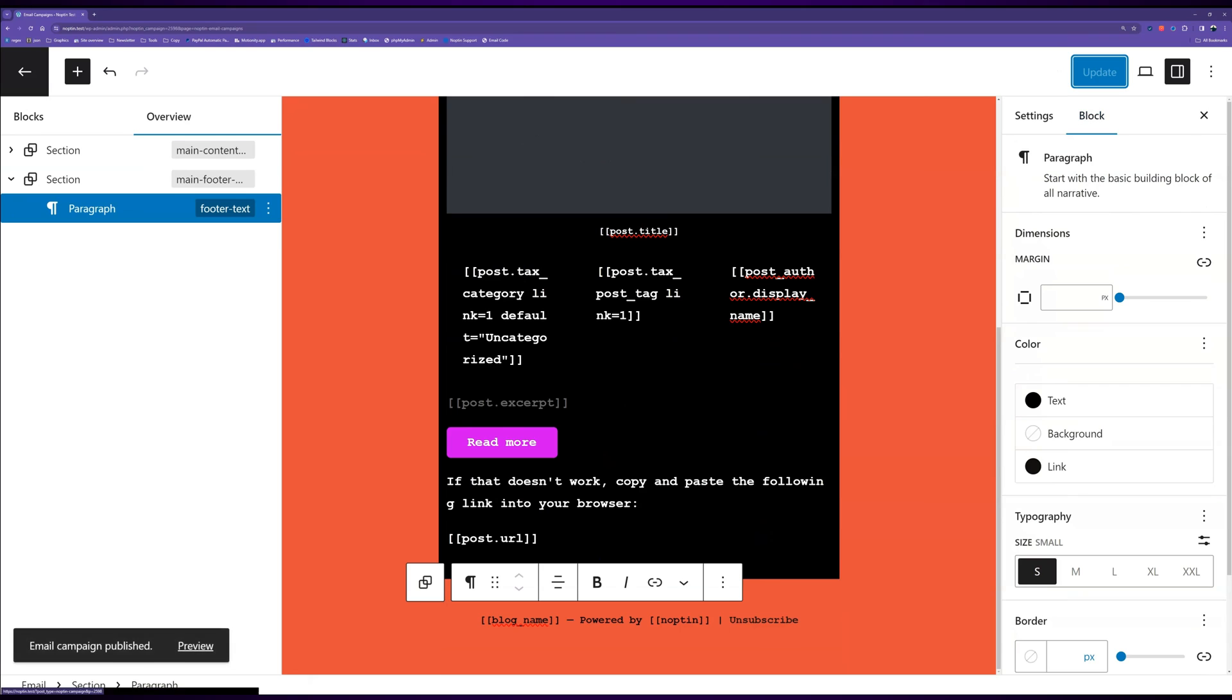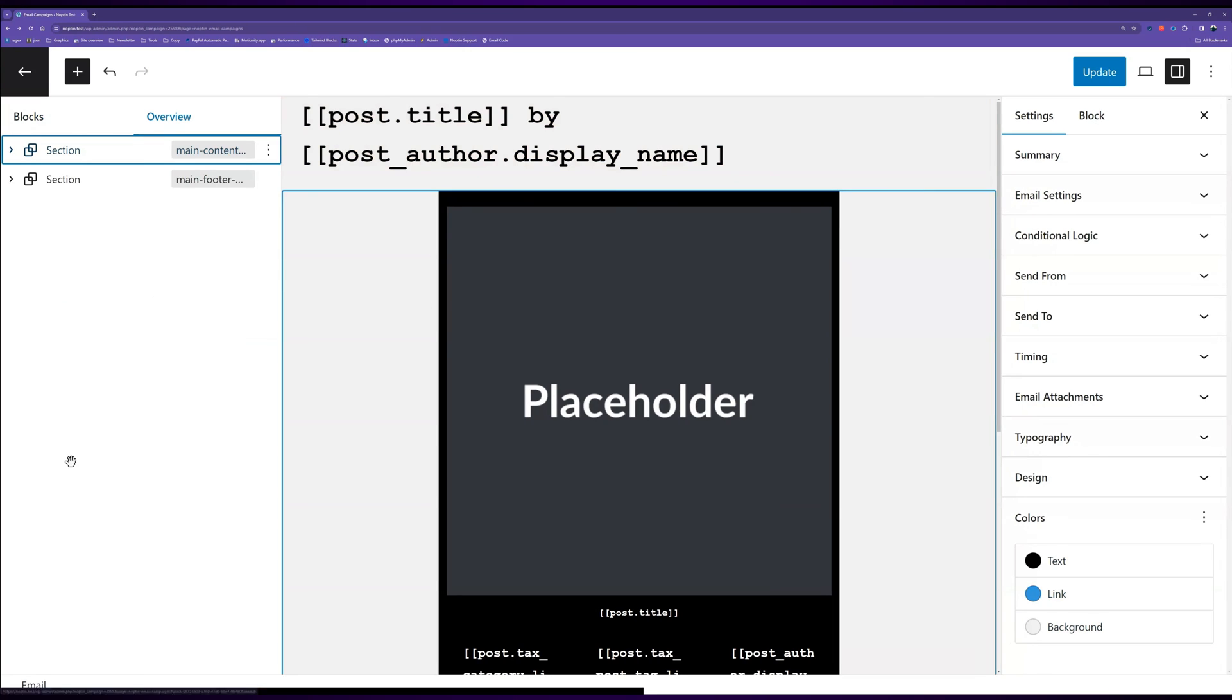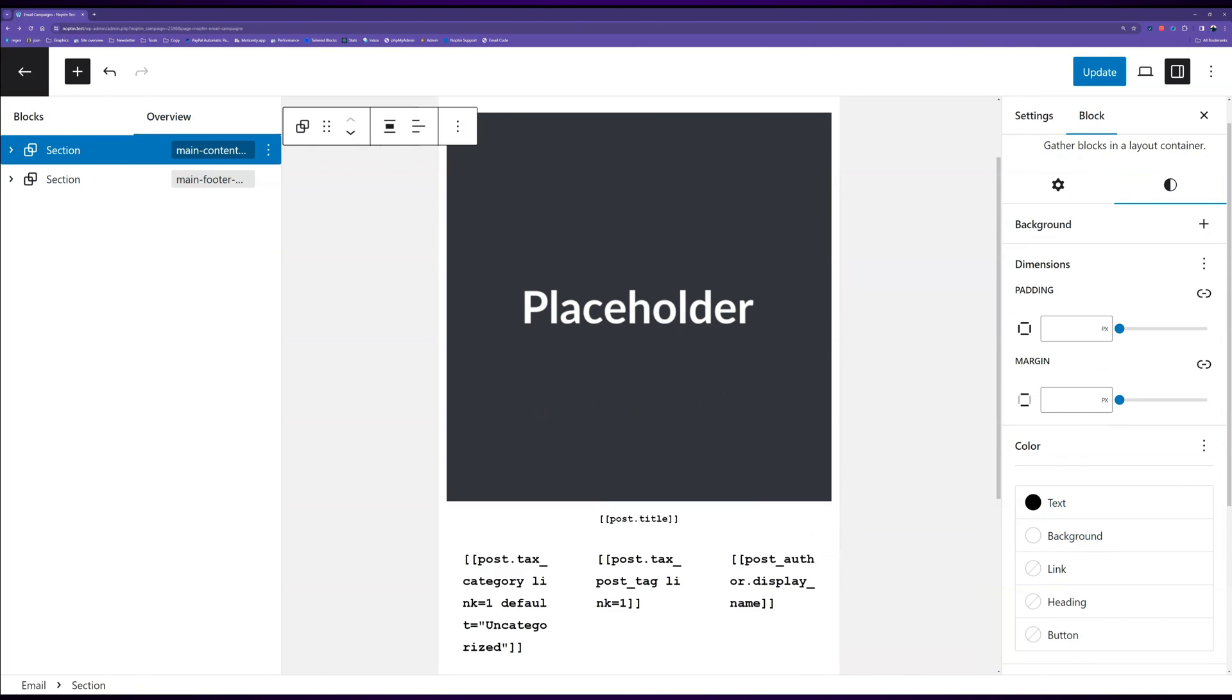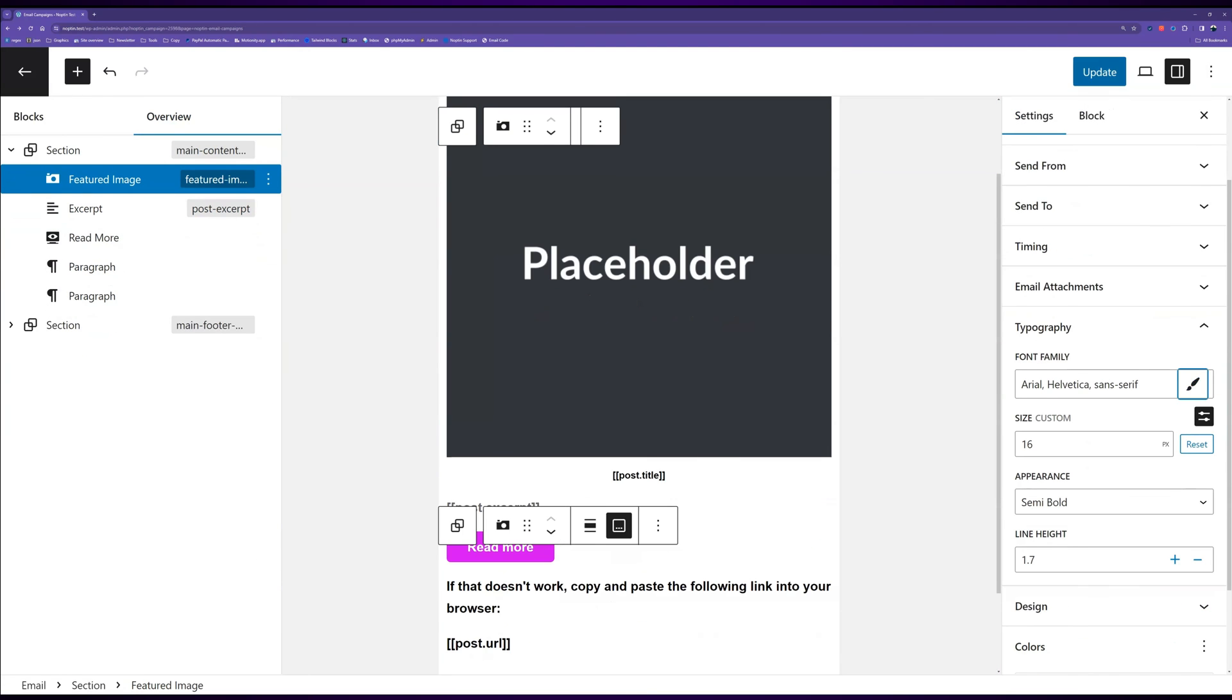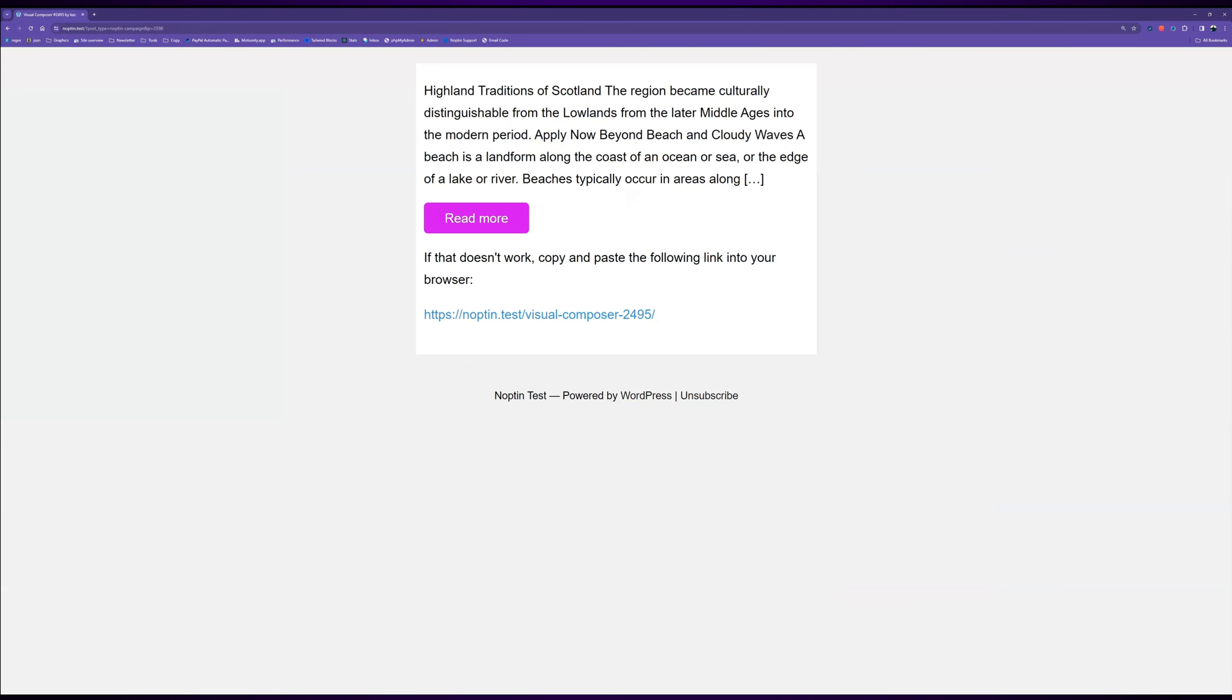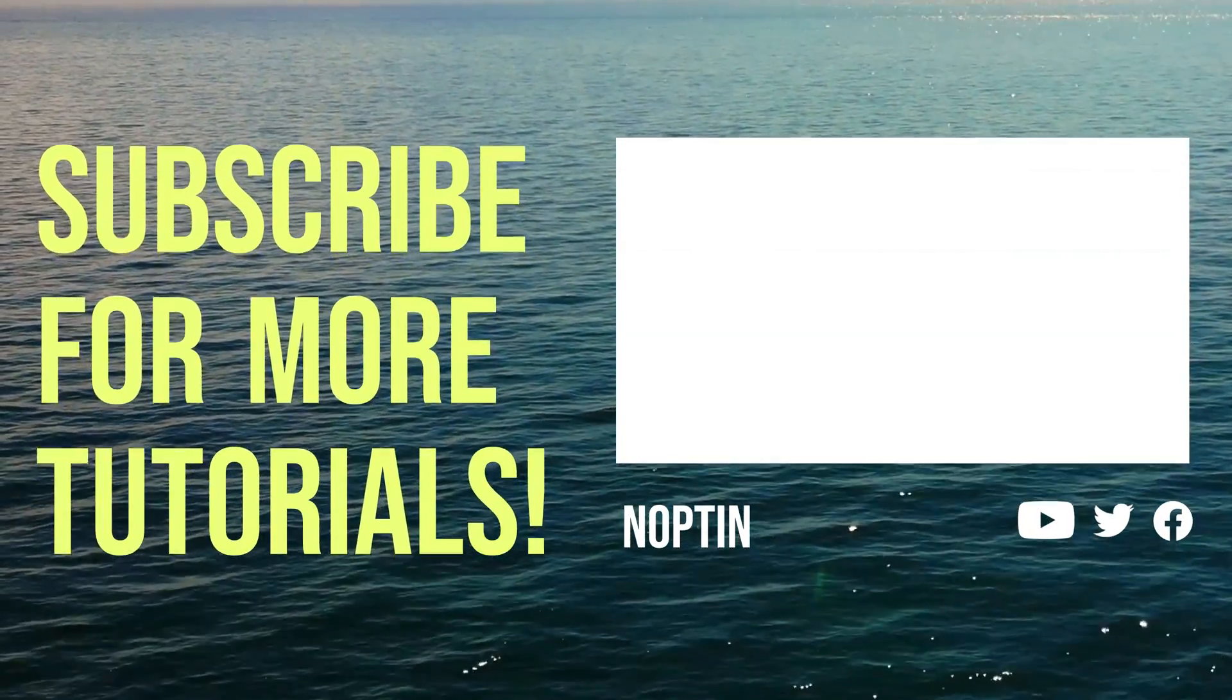Once done, publish then preview your campaign. You can always go back and update anything that seems off. That's all. Do not forget to subscribe for more tutorials.